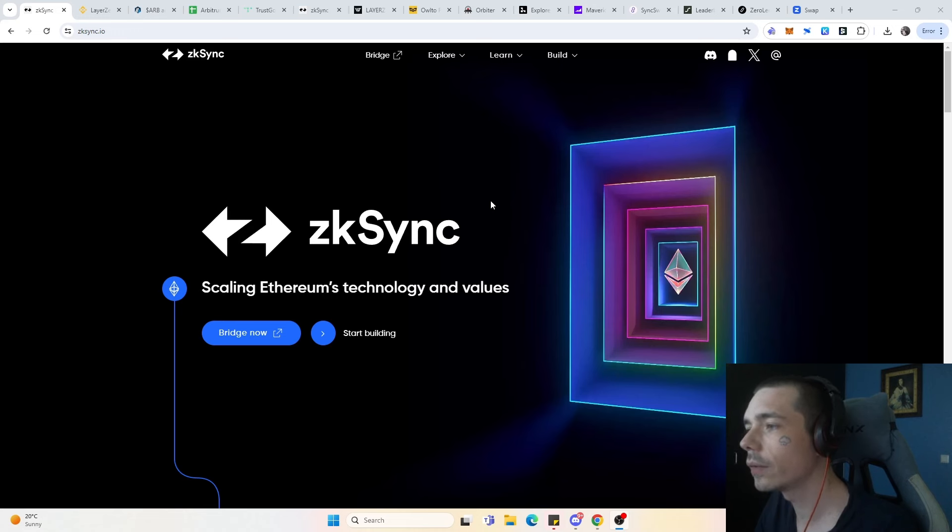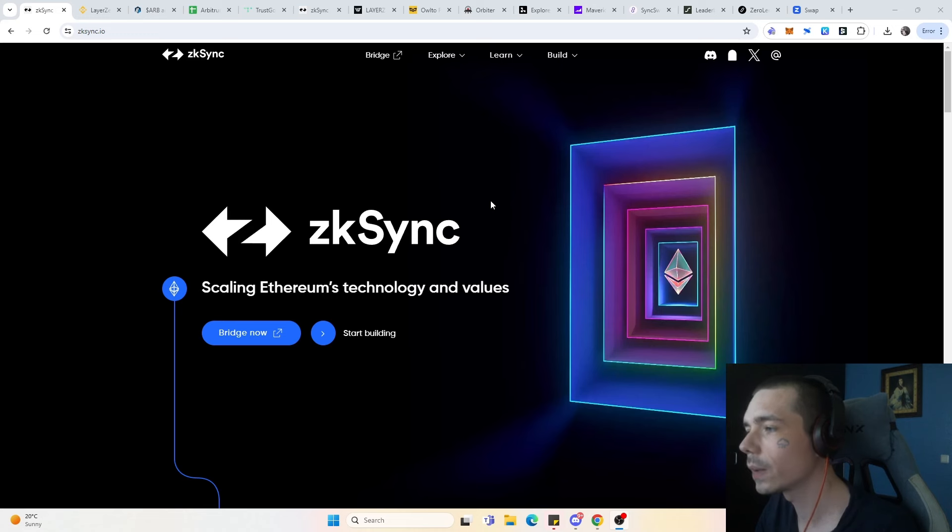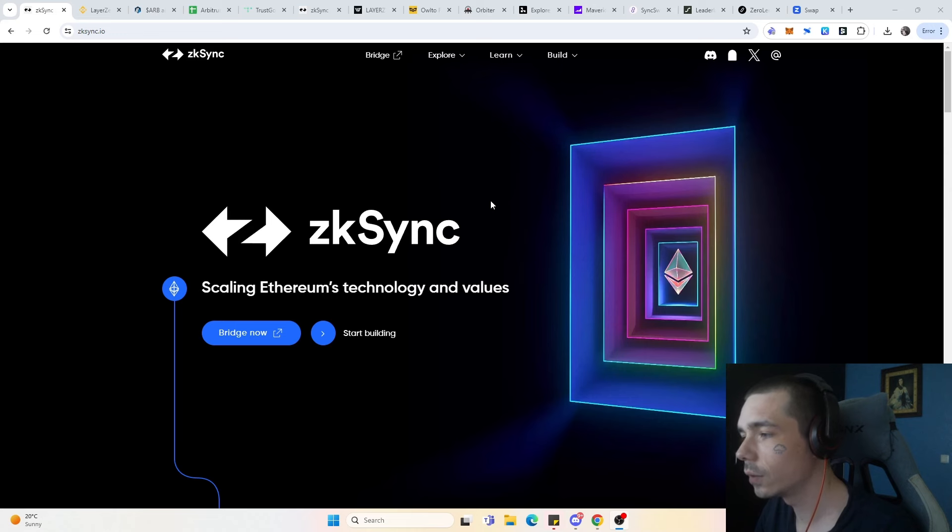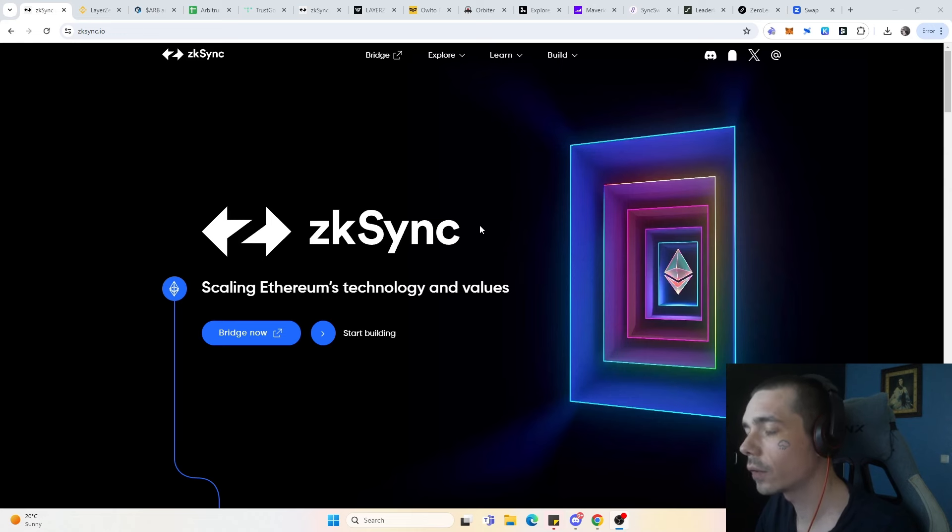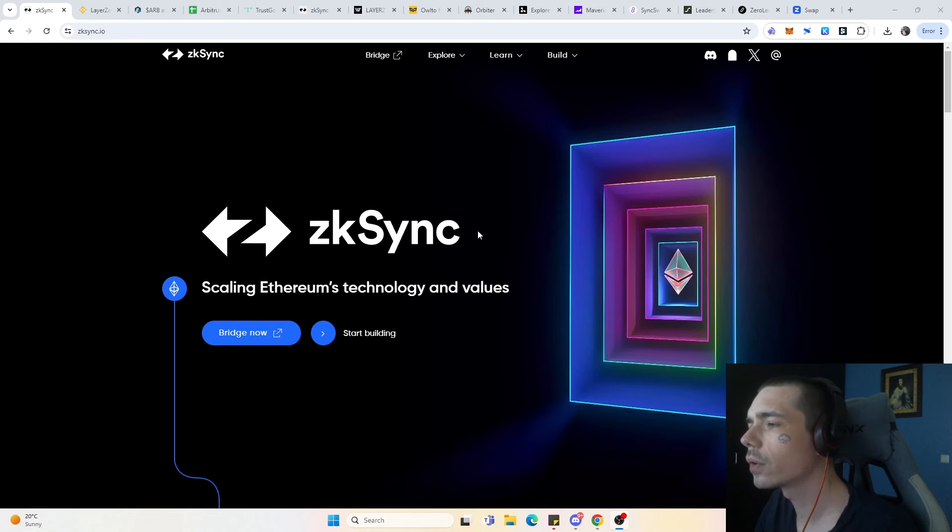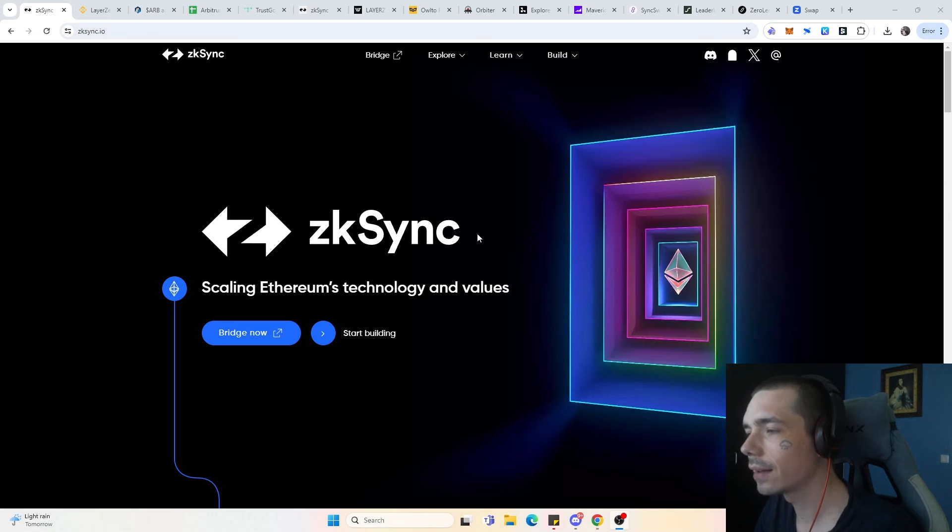Because in the past we saw it with Arbitrum and we will see it with Layer0 as well. The protocol itself is very likely to distribute also an ad hoc allocation to its most valuable protocols. Today we have a look at a few protocols that I think will very likely get an allocation from the zkSync team.